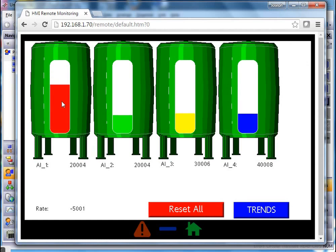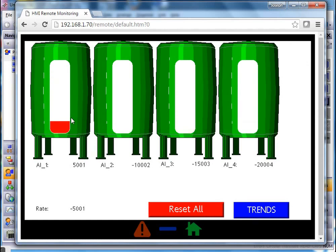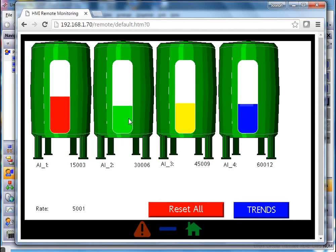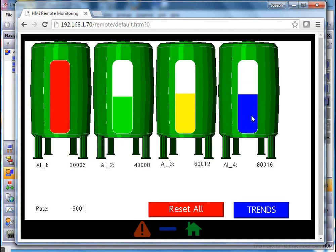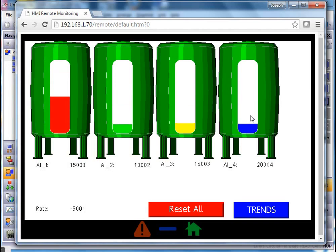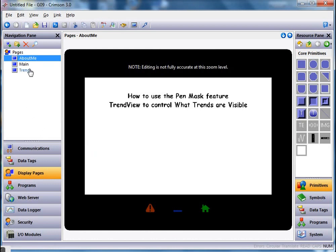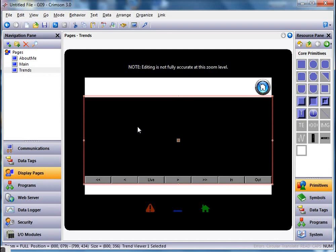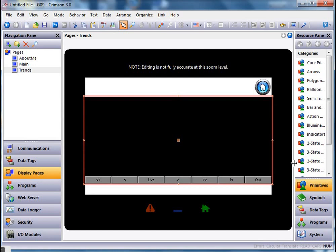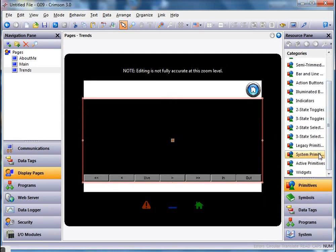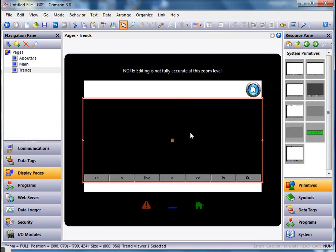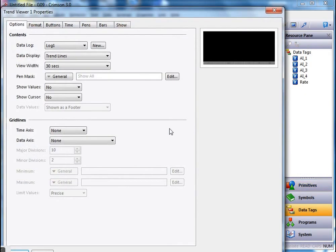What I really want is: if I click on this particular tank it takes me to the trend viewer and only shows me the red trend, or if I click on this one I want to show the green one, or the yellow, or the blue. So let me show you how to use the pen mask feature to do that. Let's go over to our Crimson program and go to the trend viewer — this primitive can be found in the system primitives. I'll double-click on it to bring up its properties.